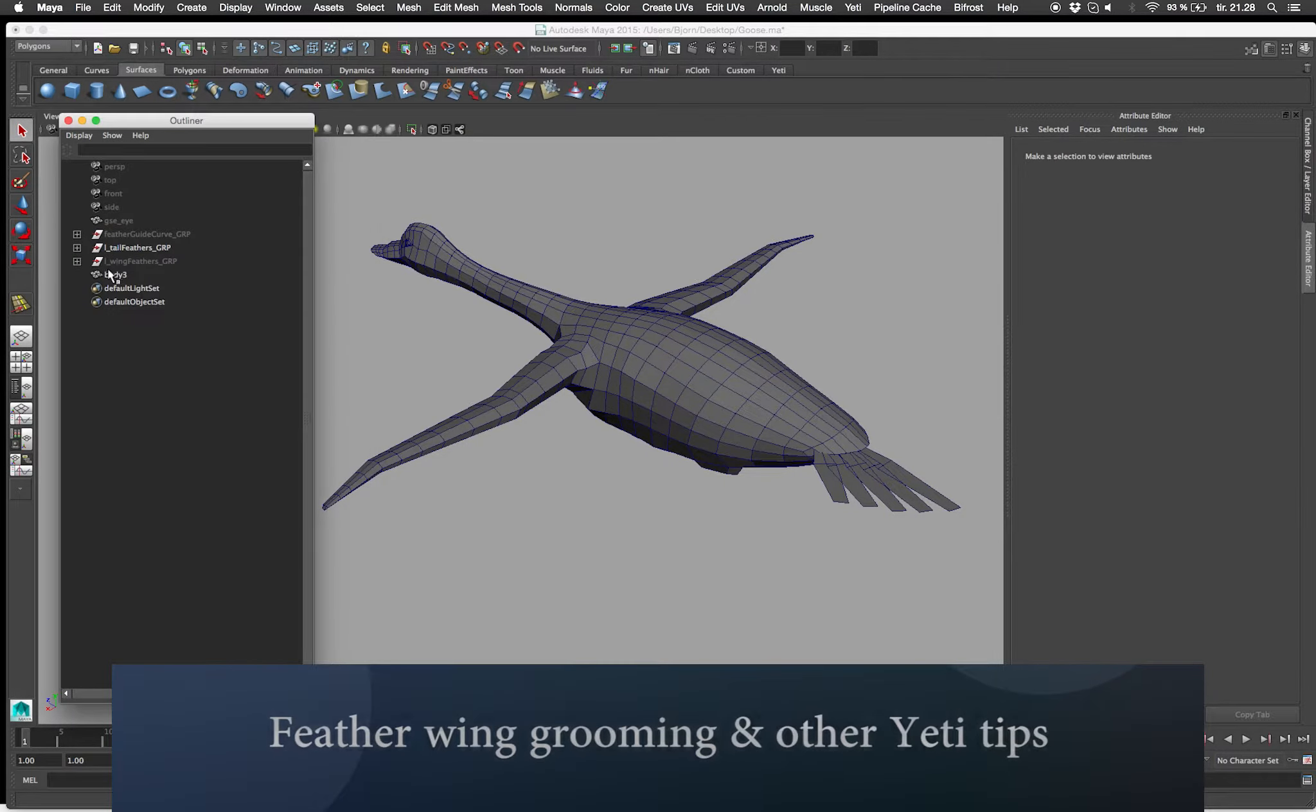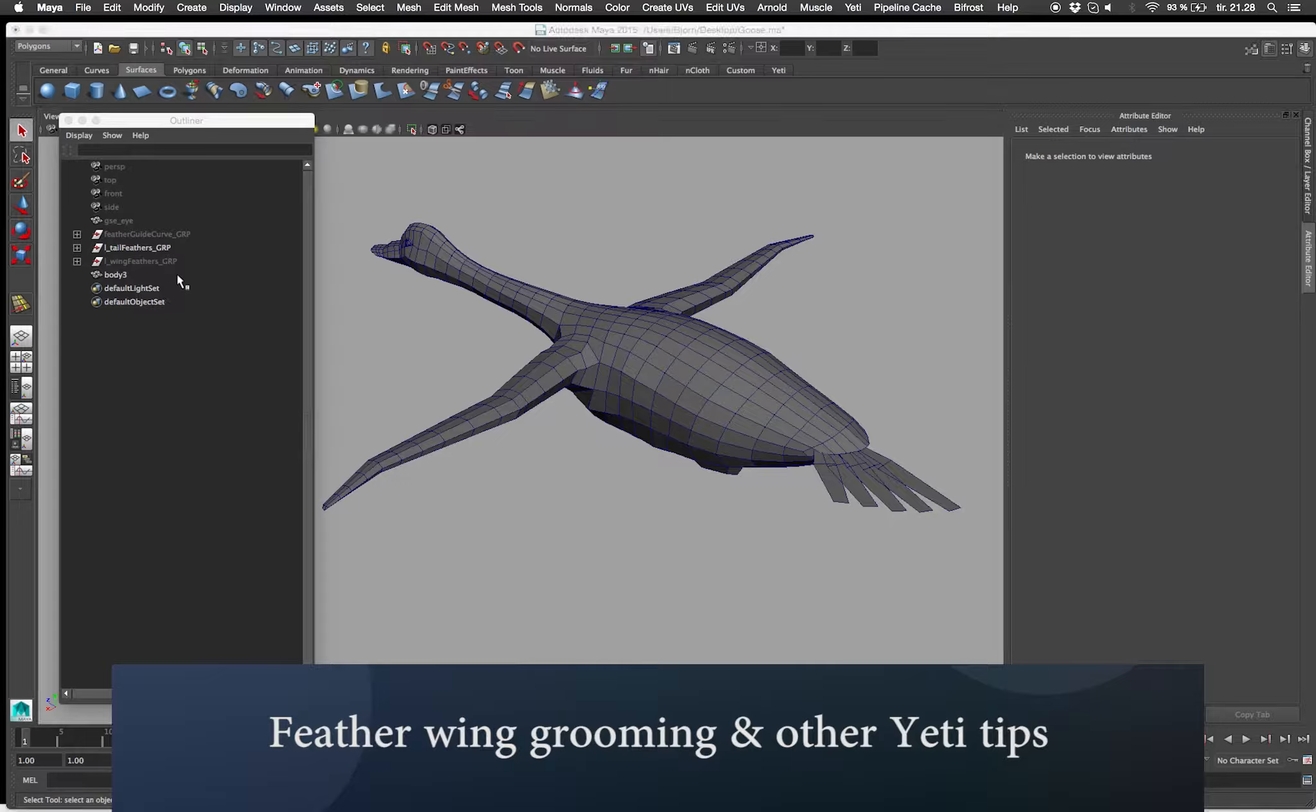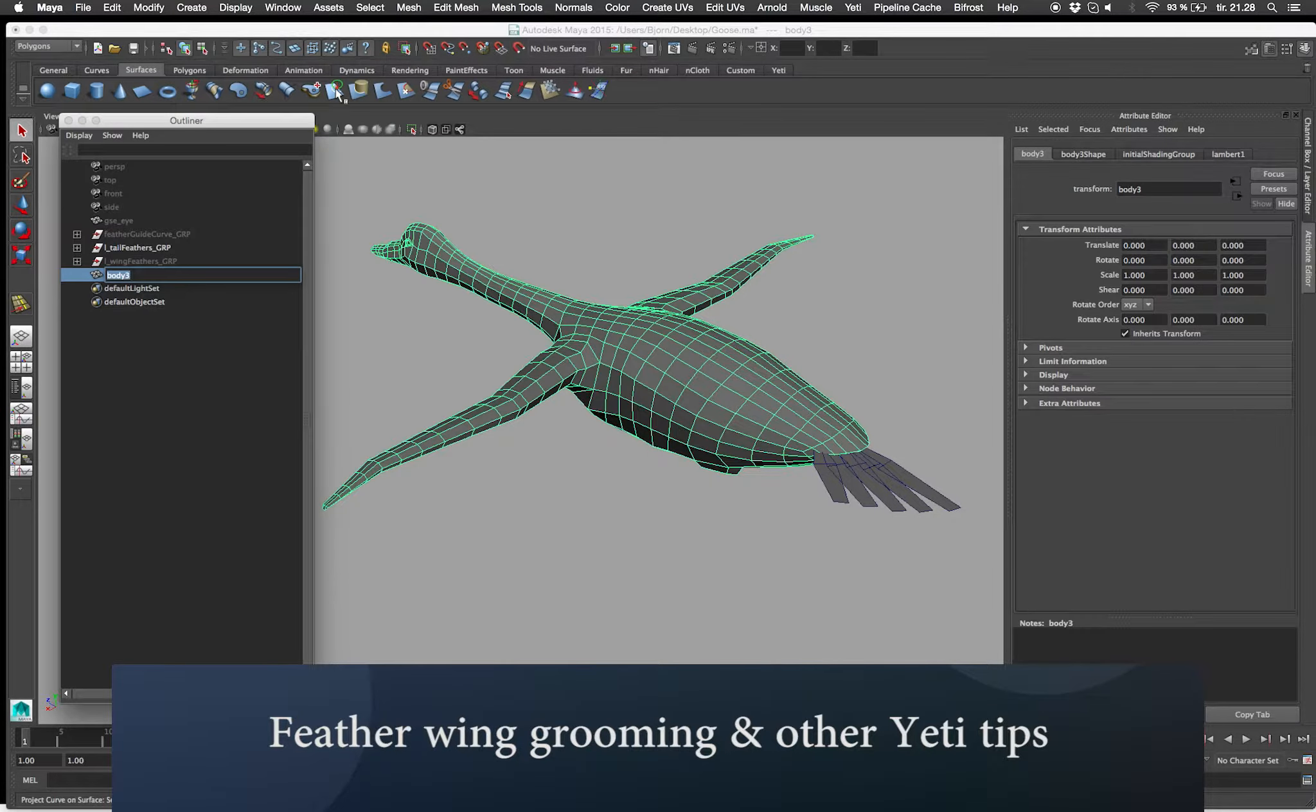In this video I'm going to make a few feathers and place them out along the guide curves that we laid out in the previous video.